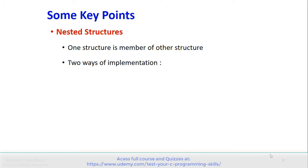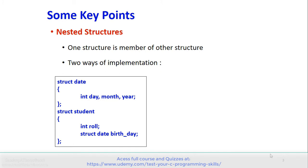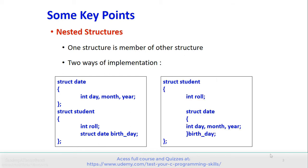In nested structures, one structure is a member of another structure. There are two ways of implementing nested structures. For example, struct date has three members: day, month, and year. And struct student has roll number as one member and another member which is a variable of struct date. So here two different structures are declared independently and the first one is used in the second. Another way is to declare struct date inside struct student, creating structure variable birthday within struct student.